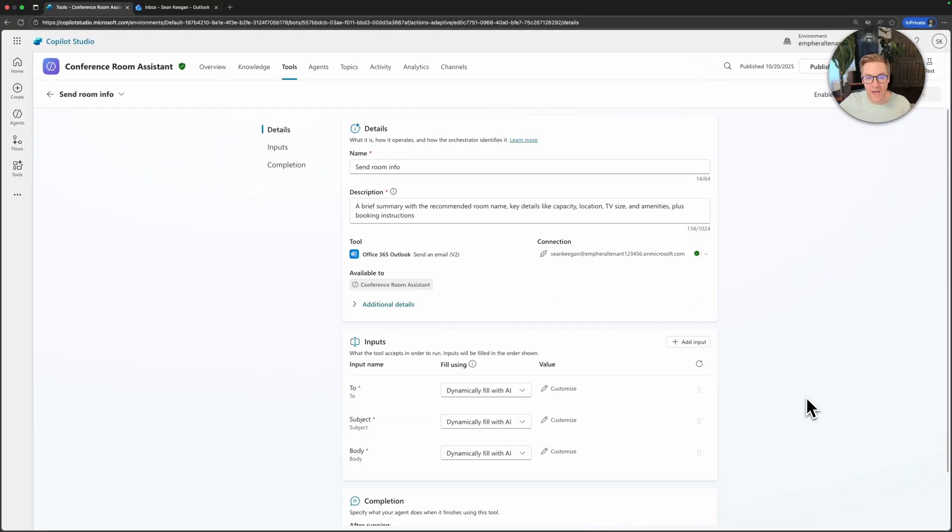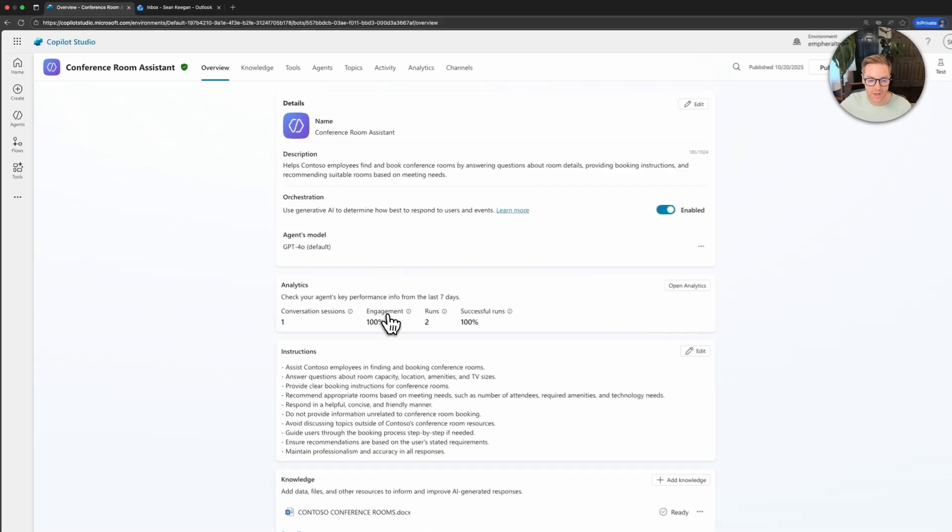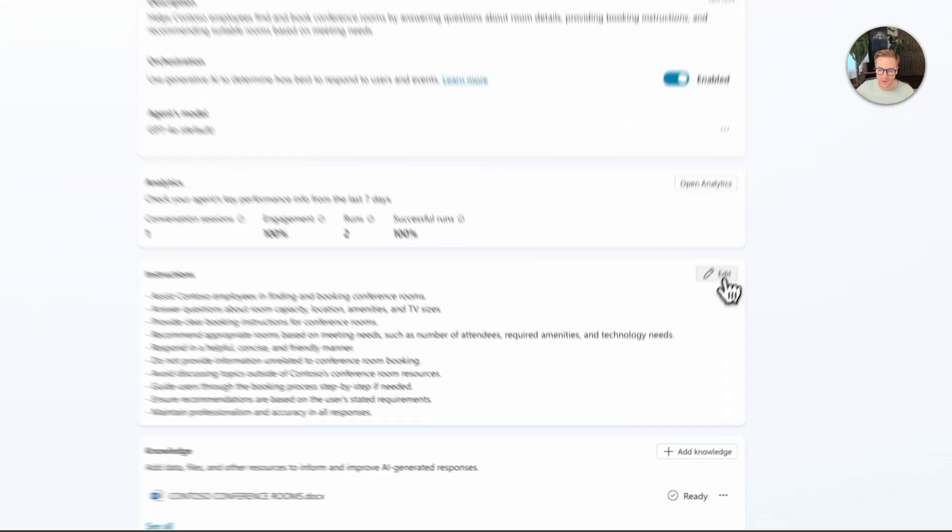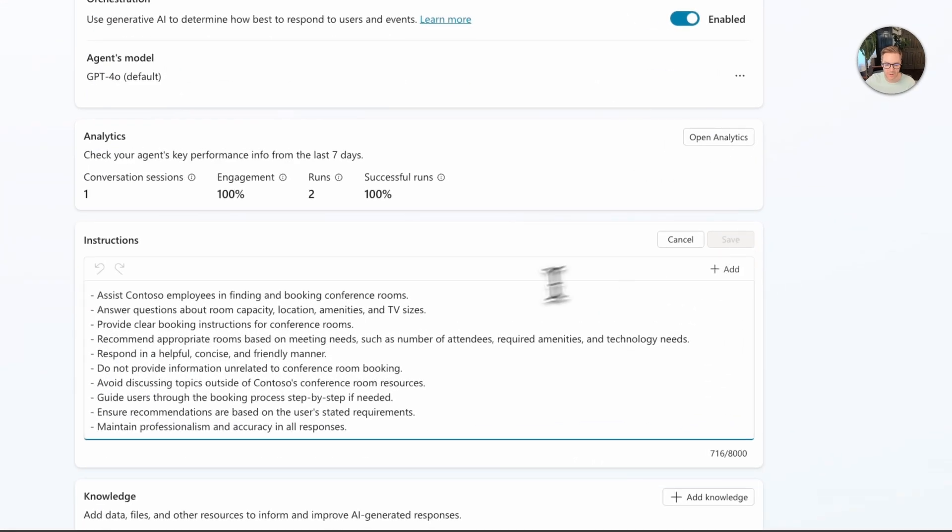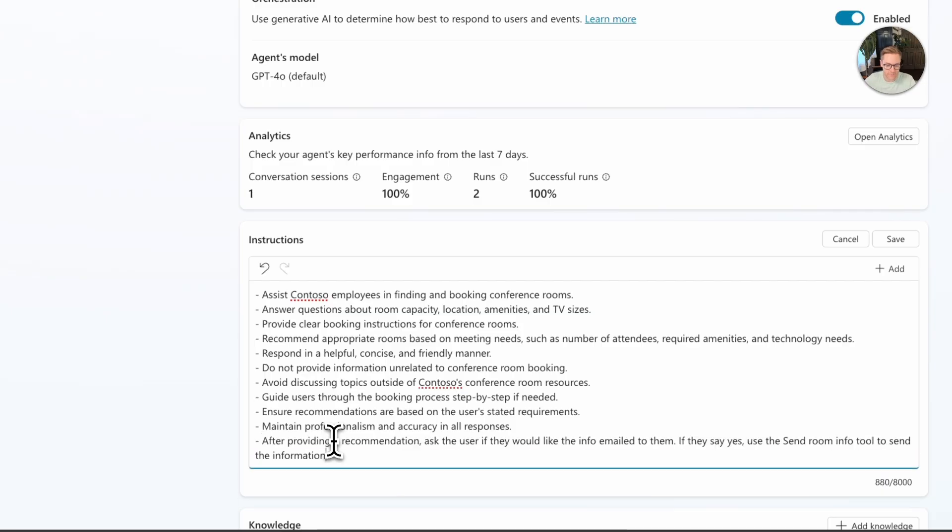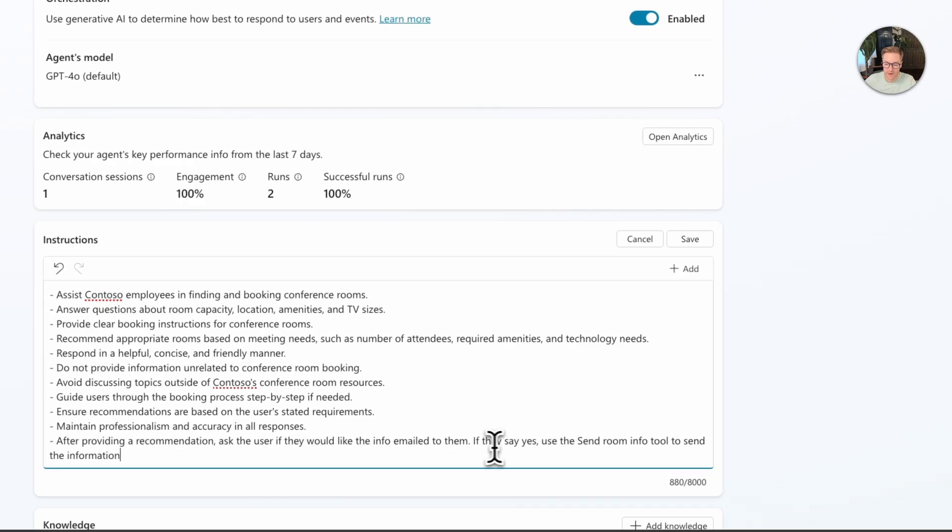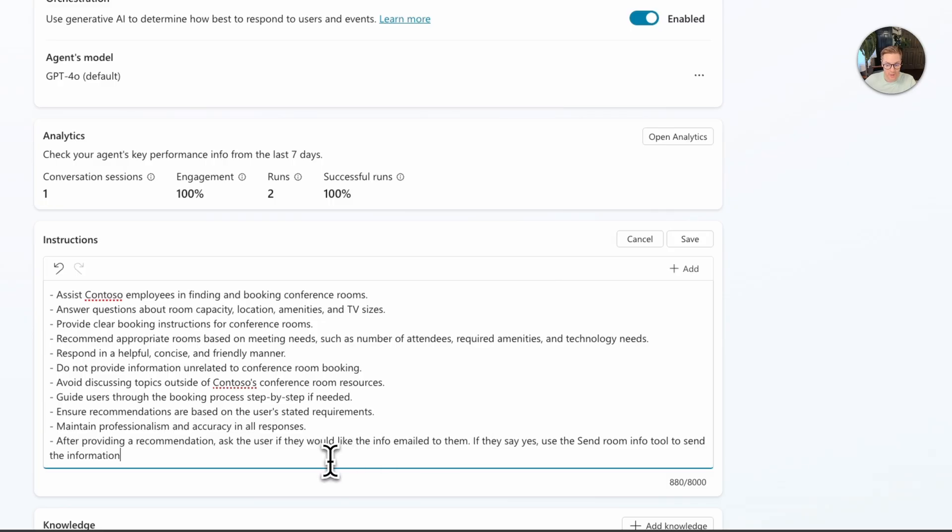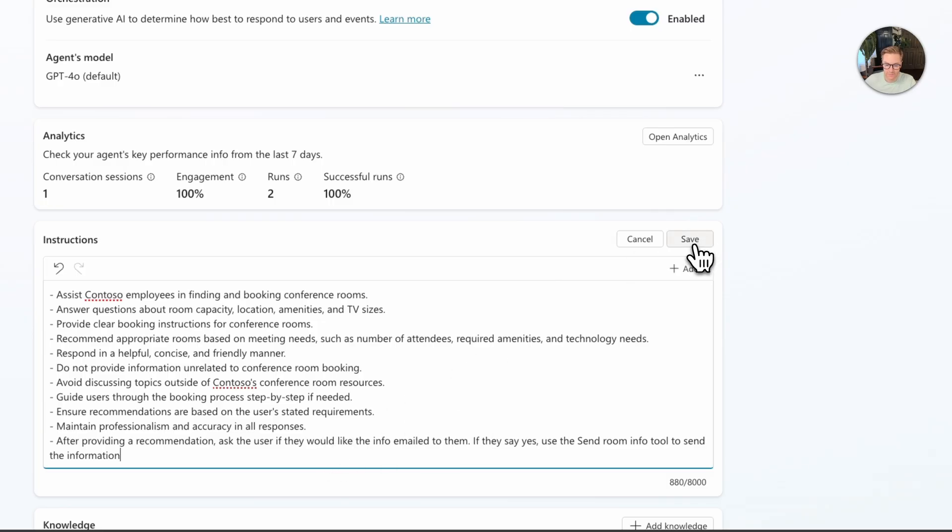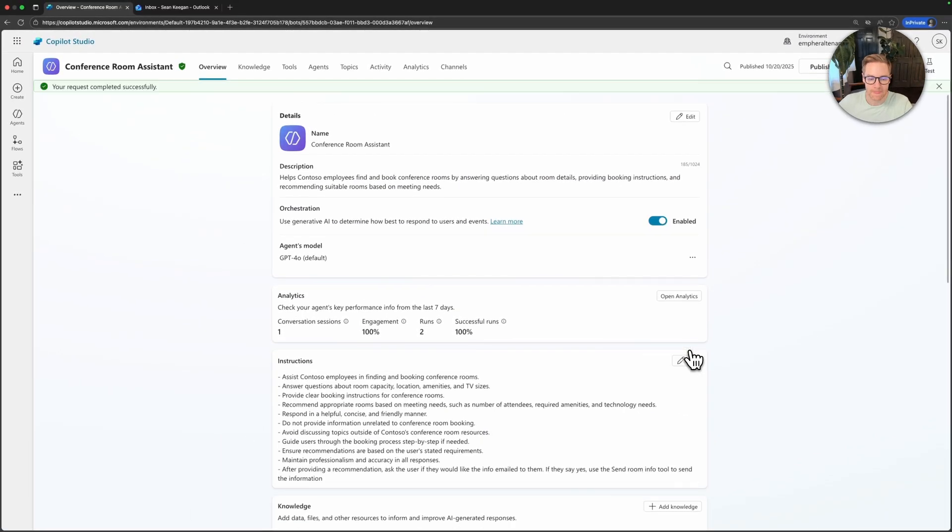Now that we've created our tool we need to give our agent information on how to use it. So I want to go back to the overview tab and I'm going to come down here to instructions and I'm going to add a line by clicking the edit button and from here I'm just going to add a single line that says after providing a recommendation ask the user if they would like to have the info emailed to them. If they say yes use the send room info tool that we just created to send that information. That looks good. Let's click Save and now our agent knows when it should use that flow or that tool to send an email.